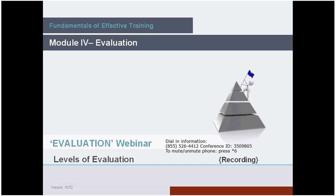Good morning, everybody, and welcome to this portion of your FET training. This webinar is a continuation to the brief nine-slide online introduction to evaluation that you completed prior to the webinar today. Today we're going to work with and discuss the specific levels of evaluation.